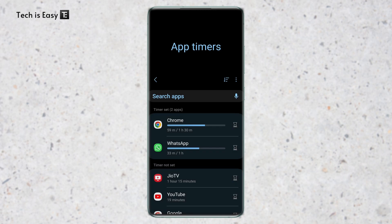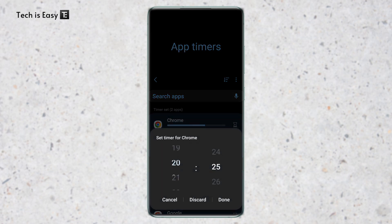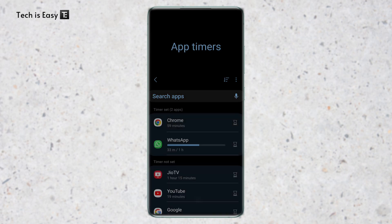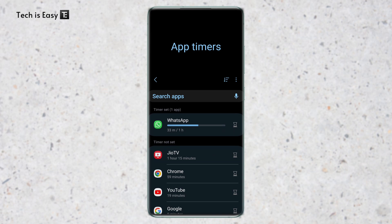And the second setting is to delete a timer for an app. And to do this again, click on the timer icon next to the app. And then just click on discard. And as you can see, the time limit for Chrome has gone.